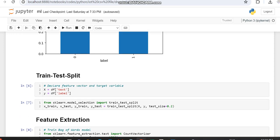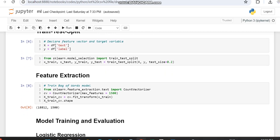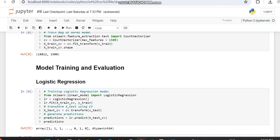Since our X variable contains text, we have to convert it into vectors. For that we are making use of Count Vectorizer, and using it we are converting X train and X test data. You can notice this model transformation being applied here.